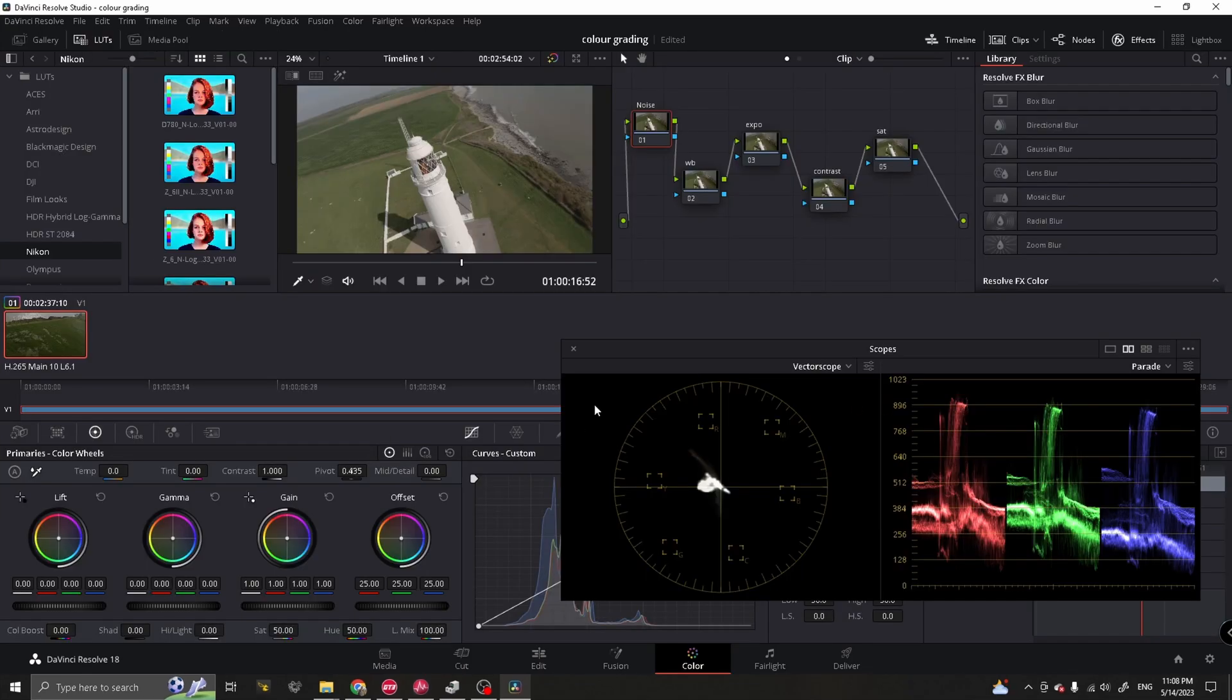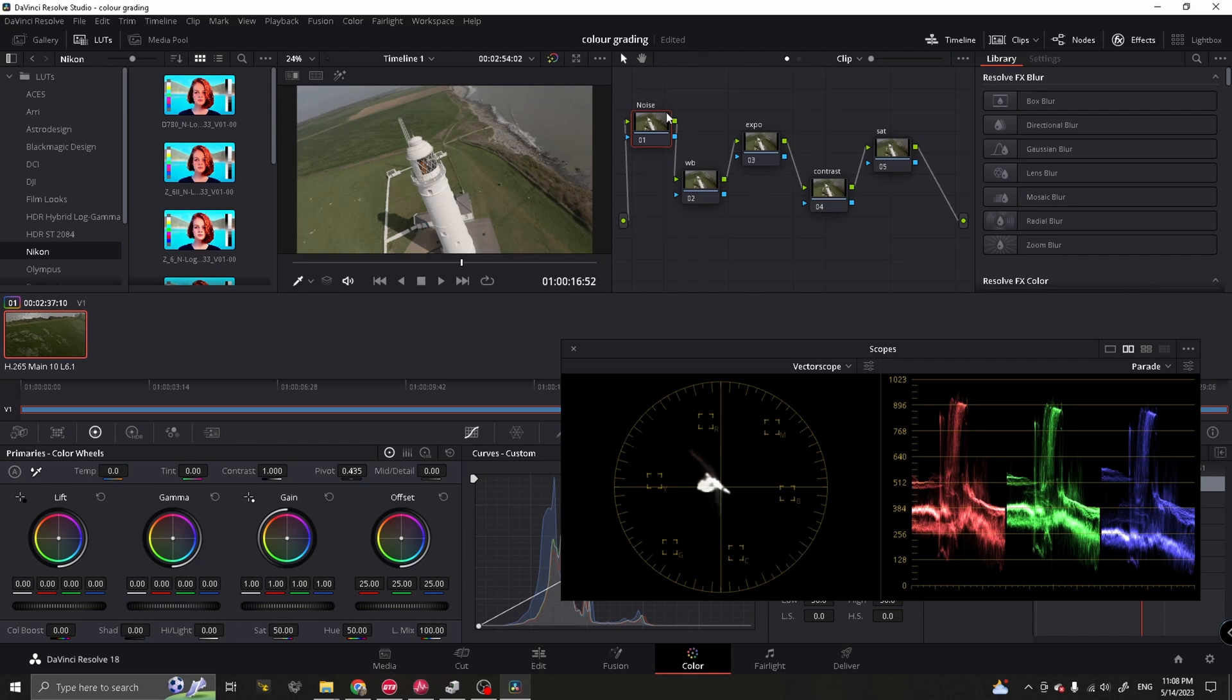Okay, we're in DaVinci Resolve now and we got our GoPro footage imported and we got our five node tree set up for a basic correction. Looking at the nodes, we got noise, white balance, exposure, contrast and saturation. This is the way I lay it out. You can lay it out slightly differently if you want, but I find this works best for me.